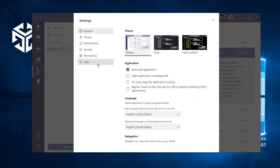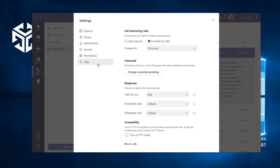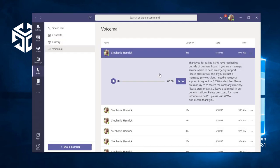Under the voicemail heading, this Change Voicemail Greeting button will start a call with the voicemail service that allows us to record a new greeting.